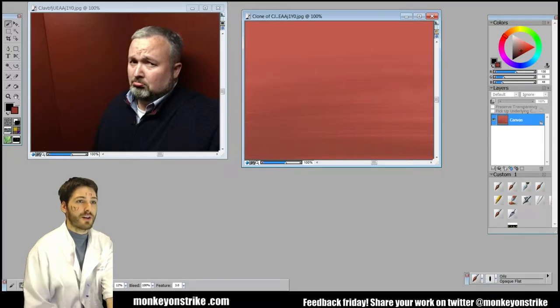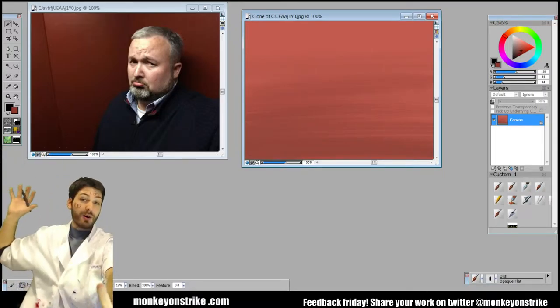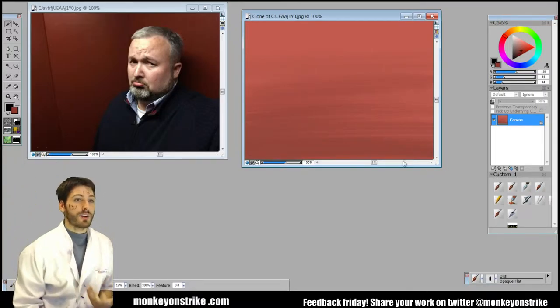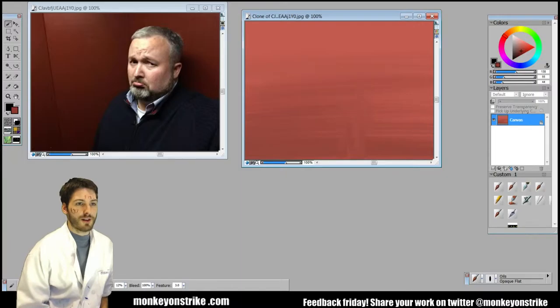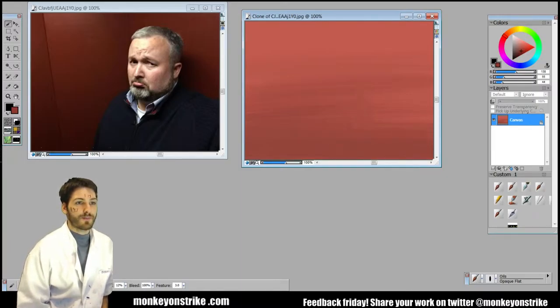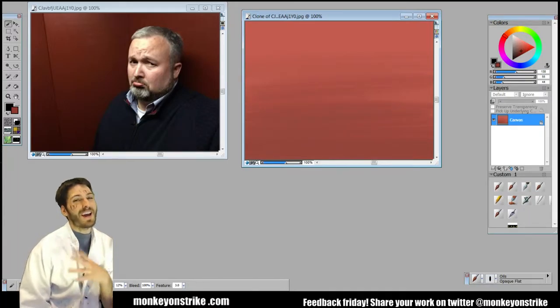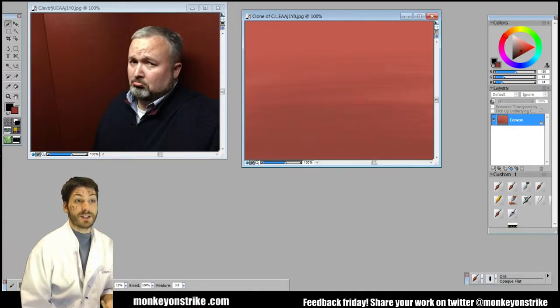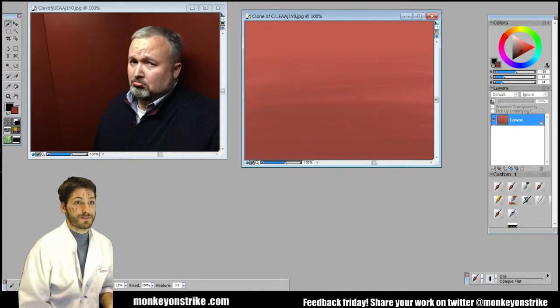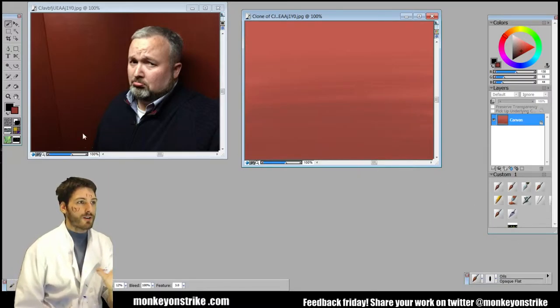So I always start with the background just to kind of give a sense of a complete painting, because then you can go on top and edit rather than try to finish stuff. So there we have a really simple background. It's not as dark as yours but that's totally fine.